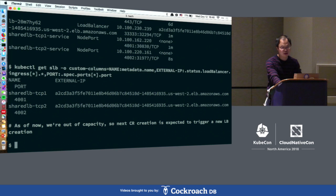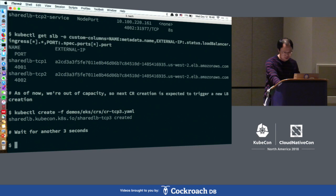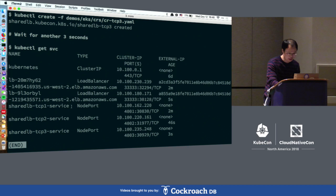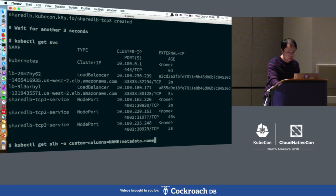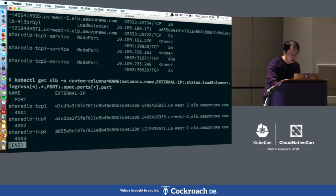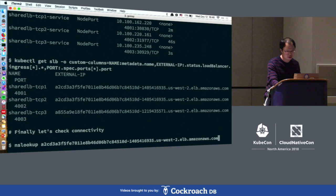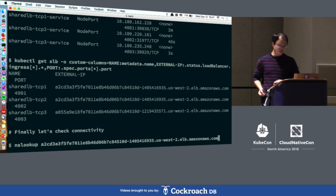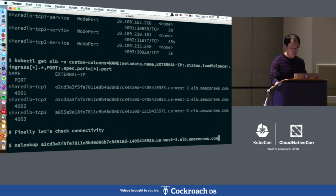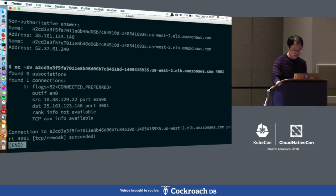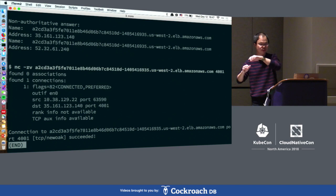Now we're running out of capacity — creating a third one to see whether it will create another load balancer. Yes, there is another one created. The TCP3 CR object is using another DNS hostname. Finally, let's use Netcat to check connectivity. Unlike other cloud providers, EKS gives you a hostname rather than an IP, so you need to ensure local DNS lookup works. It works — the traffic really went through from outside to inside the cluster.